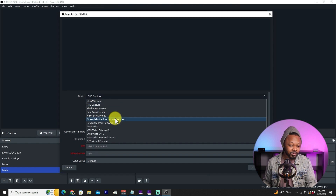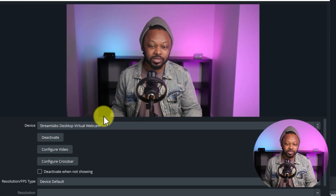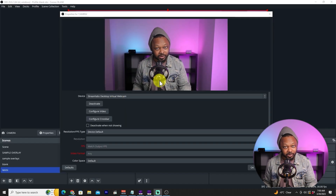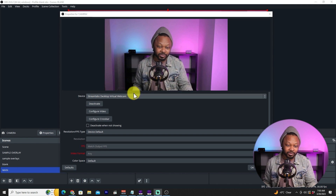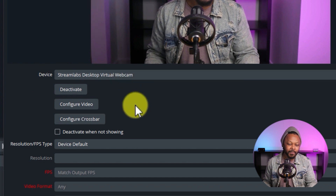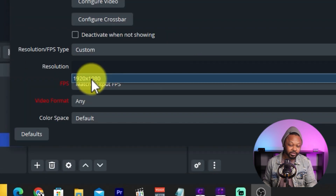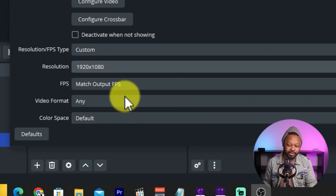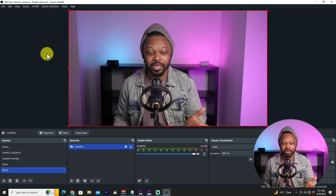In my case I have a Blackmagic Design ATEM Mini, so I'll select that and enable it. You'll see a live preview of your camera. For resolution, you can leave it at default or set a custom resolution of 1920x1080 (Full HD). Frames per second can stay at default. Once you're happy, hit OK — your camera is now in OBS.